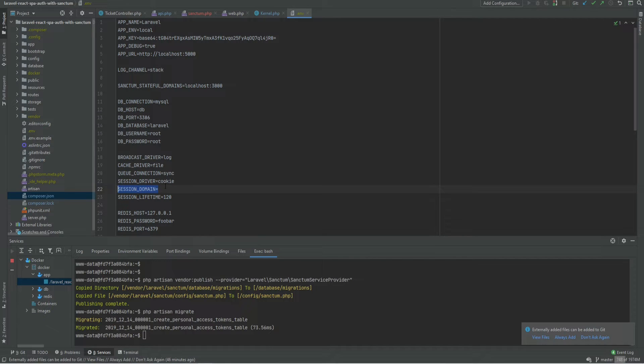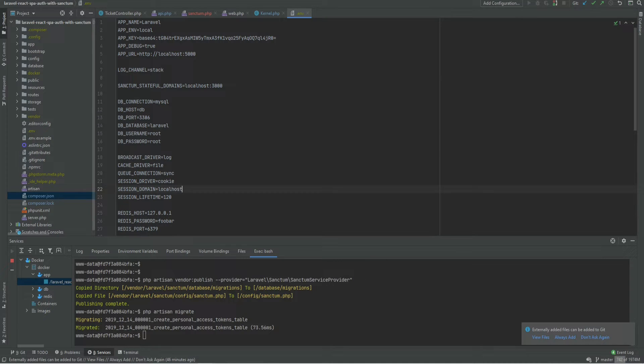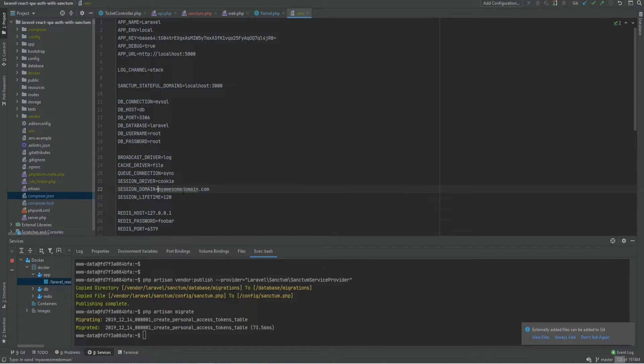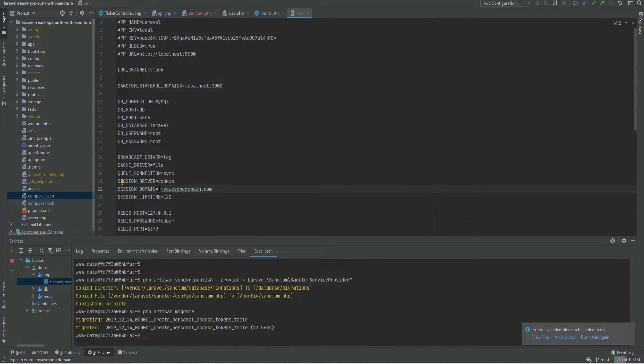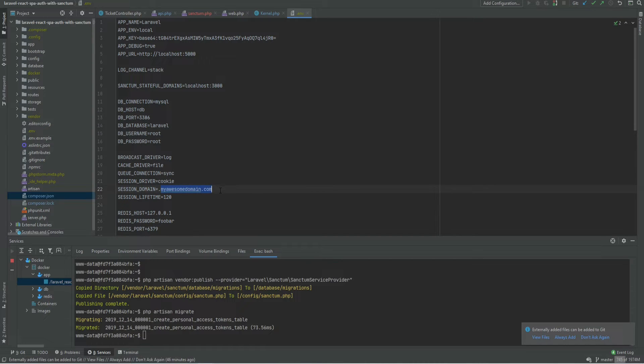This would be your top level domain which in my case is just localhost but if we use the same previous example then this would be my awesome domain dot com prefixed by the dot. And that means that any sub domain and the domain itself will share the session id. So I'm going to change this back to localhost and this should be good enough.